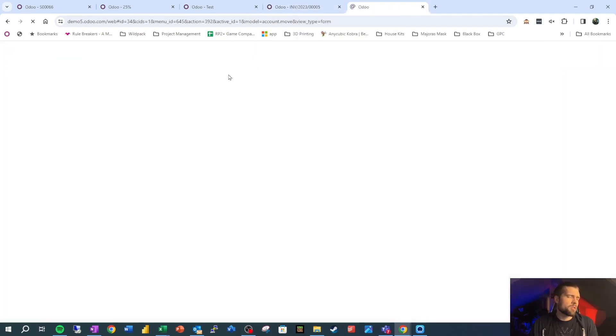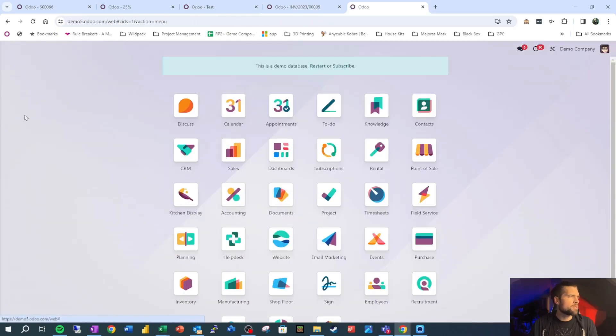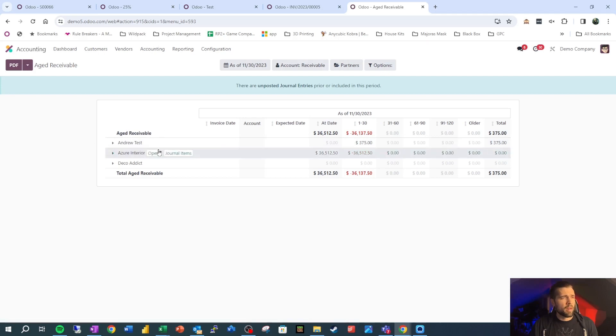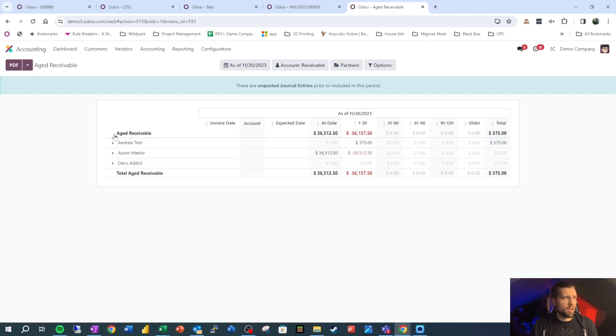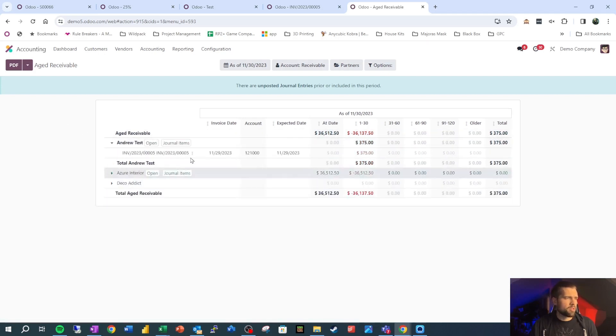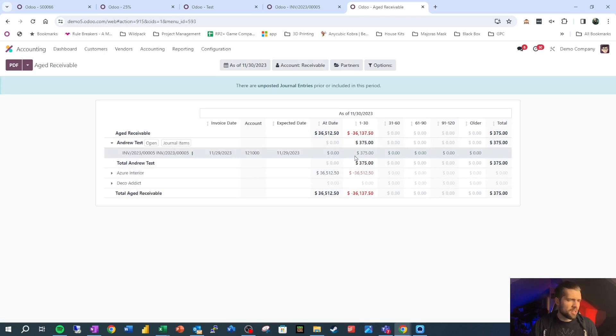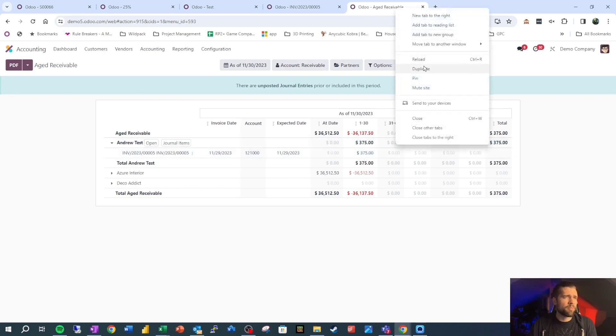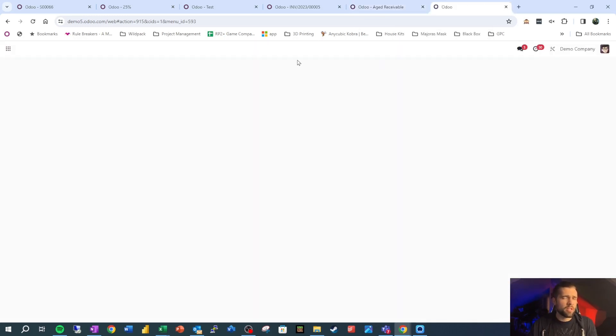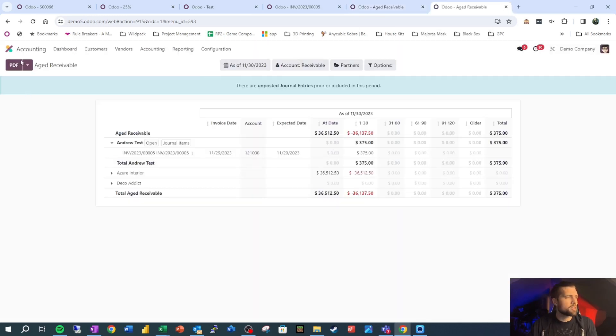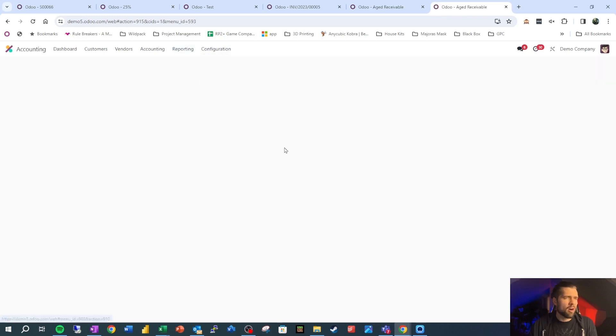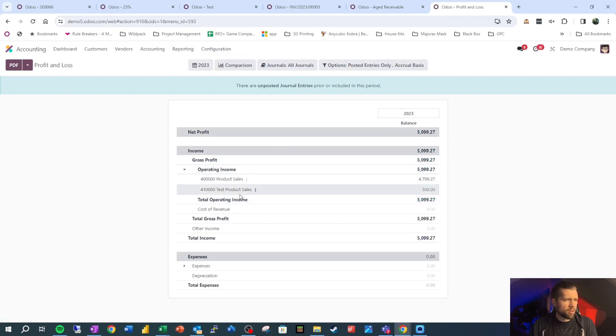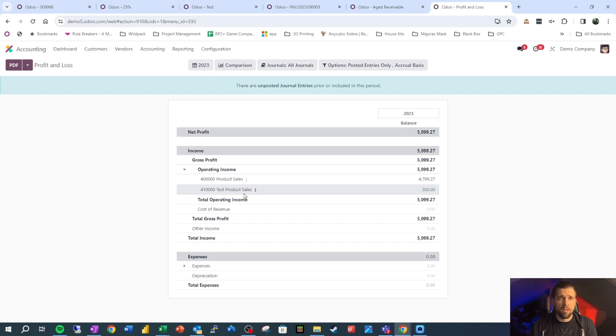If we duplicate this, we can look at our aged receivables real quick and see that Andrew Test owes us $375 at this time. We can certainly open this up and see it's tied to this invoice. We know what customers owe us because we've set this up properly. Beyond this, we want to look and see just real quick how this hit our P&L. So we have operating income and we have our test product sales of $300 because remember $75 of that $375 that the customer owes us is actually taxes and doesn't really belong to us and is not income for our company.